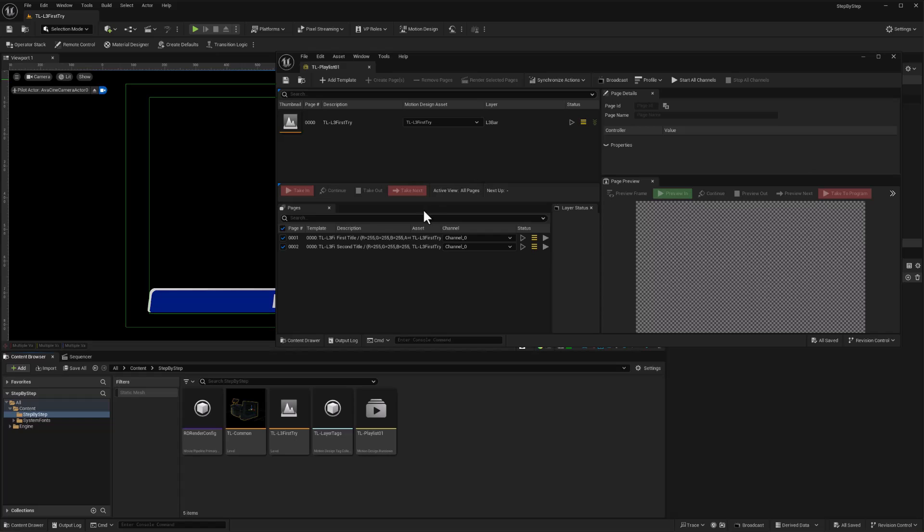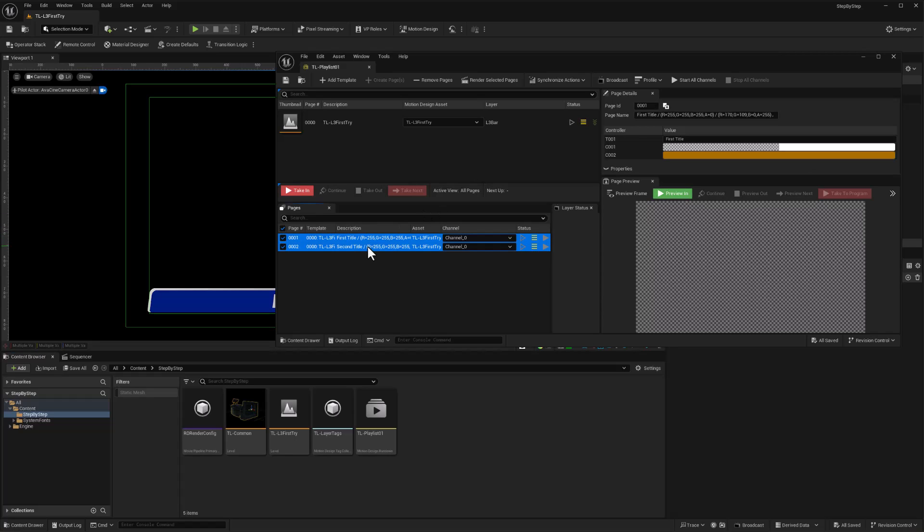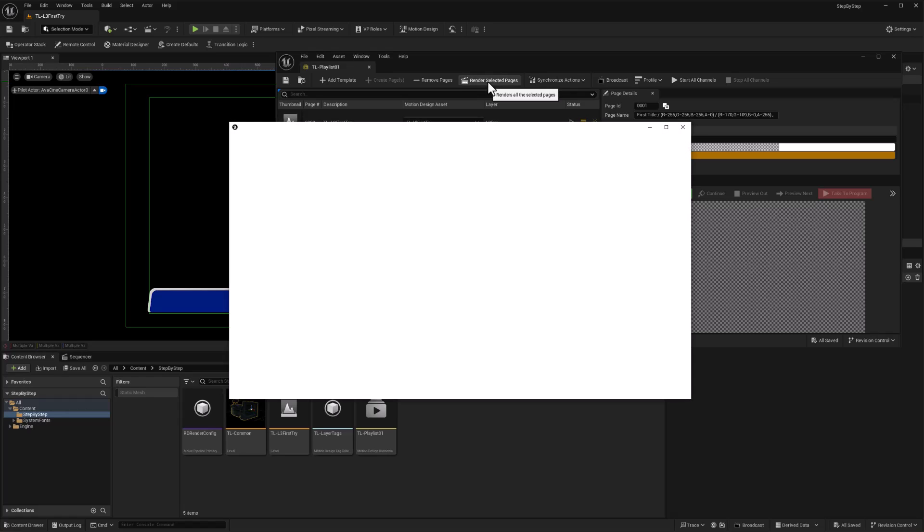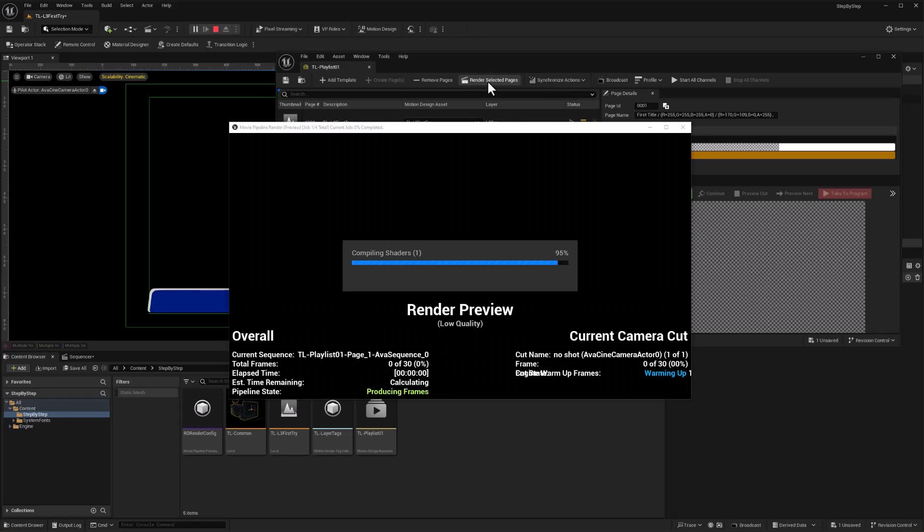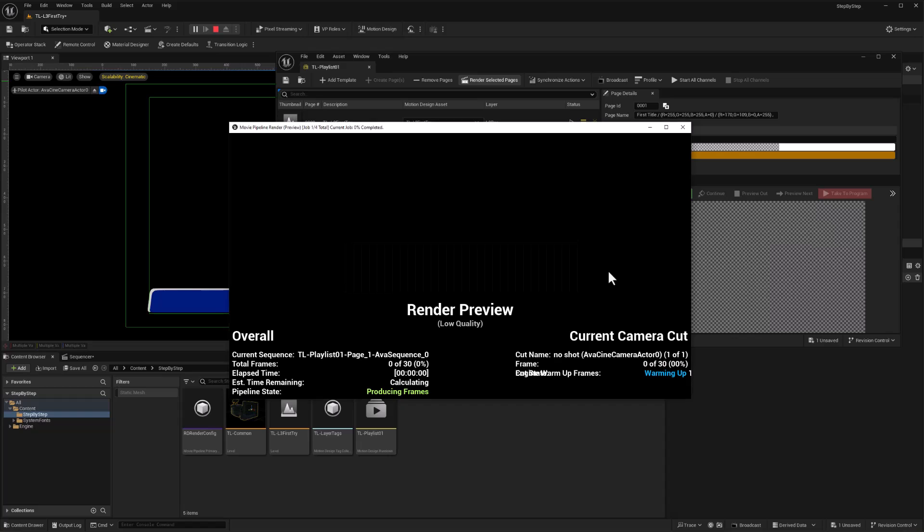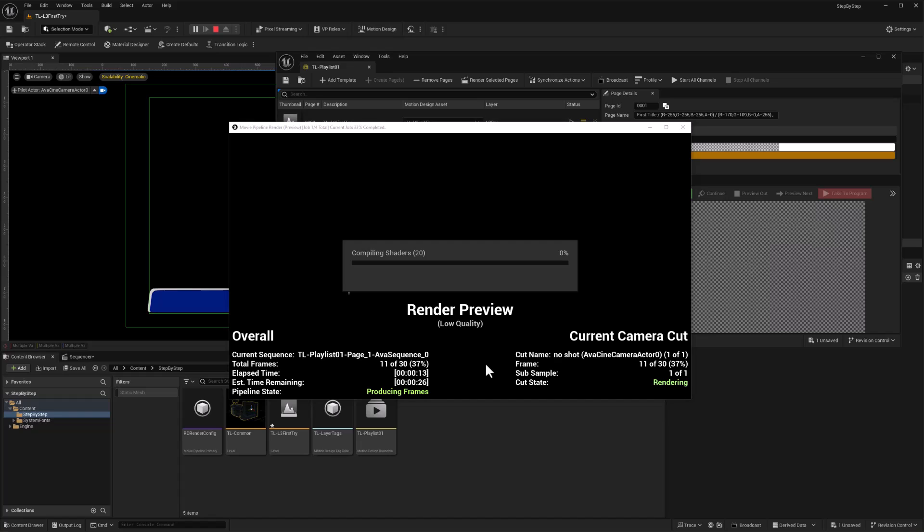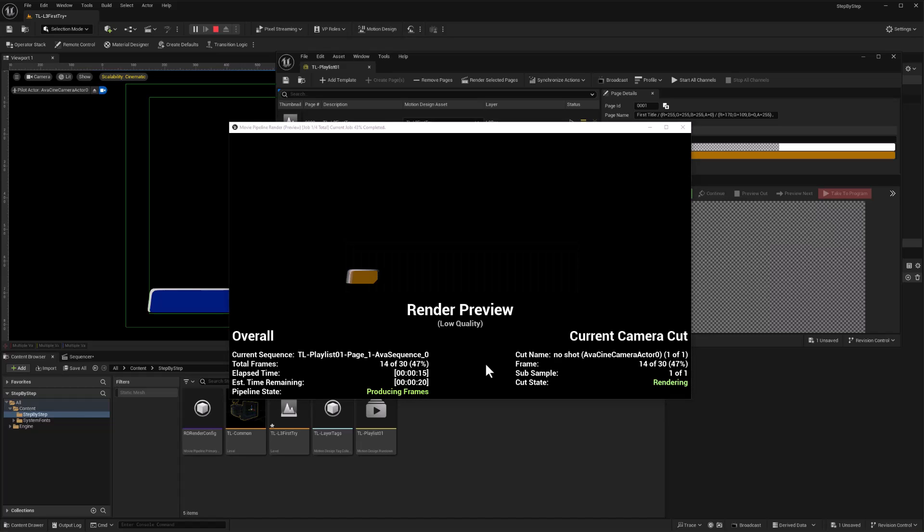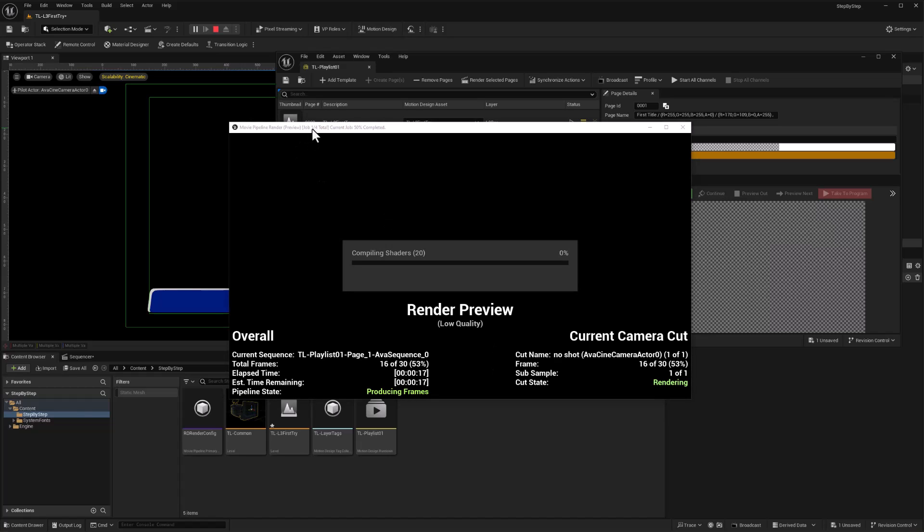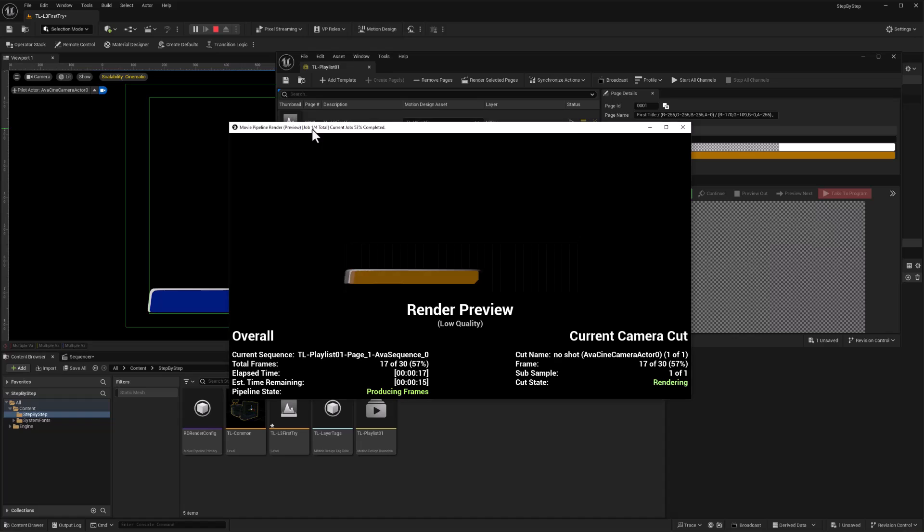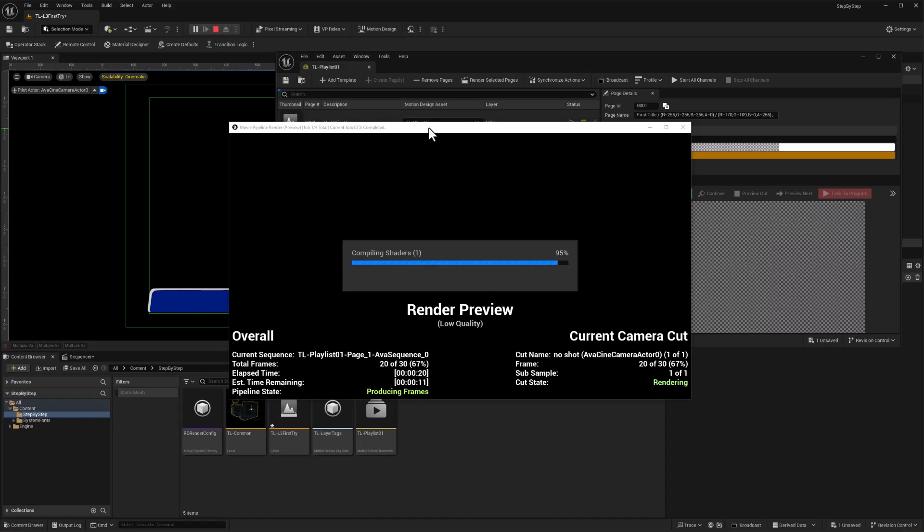So we can close this, we can select our pages, and we can go ahead and render selected pages. All right, this will get itself warmed up and fire. And here we go, we should get four different jobs, one for each sequence in each of the pages that we created. So we're currently rendering job one of four. I'll let this run through, and once it's finished we'll take a look at those videos.